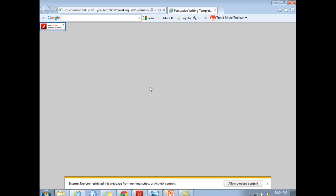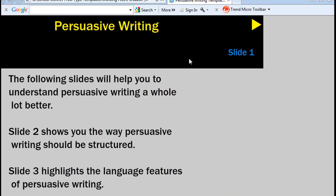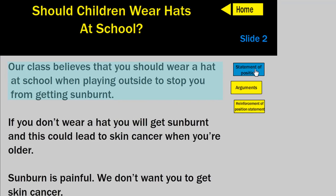When you do, you'll get some sort of warning either down the bottom or up the top of your screen — it'll say something along the lines of whether you want to allow blocked content. Click yes, because you've created this and there are no viruses. And here we have it — our interactive file has been created, as simple as that. We can click to go to slide two, mouse over — there's our statement of position, there are our arguments and our reinforcement down the bottom.